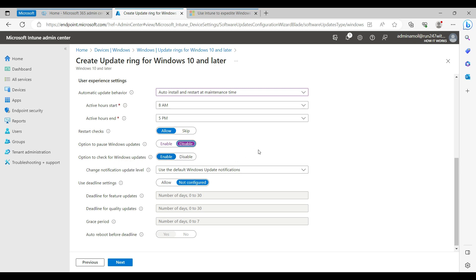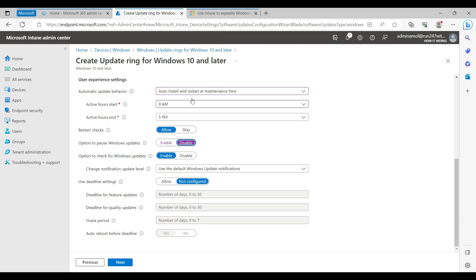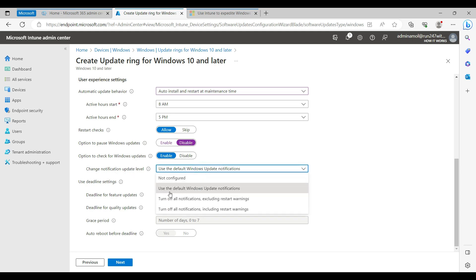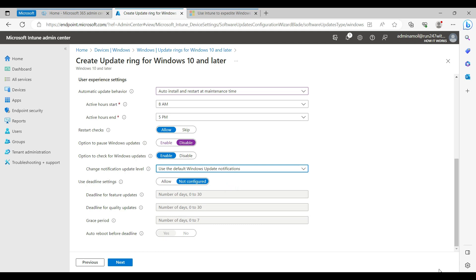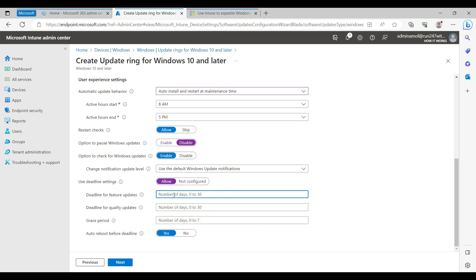Even if a user manually checks for updates I'm fine with that, but the installation schedule is set to every day anyway so there will be very few updates still available. For update notifications, I use the default Windows Update notification — you'll see the familiar pop-up in the bottom-right corner telling you the machine is scheduled for reboot.